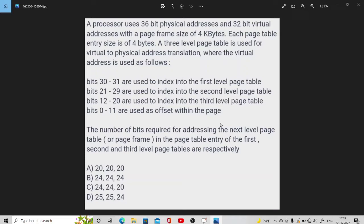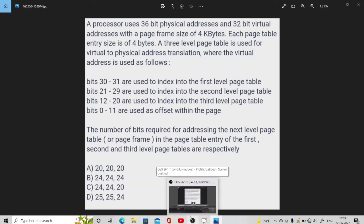What we store in the page table is the frame number — the address of the frame — and it is 4 bytes. We are using a 3-level page table to convert virtual to physical addresses. The first 2 bits index into the first level page table, the next 9 bits index into the second level, the next 9 bits index into the third level, and the last 12 bits are used as offset within the page.